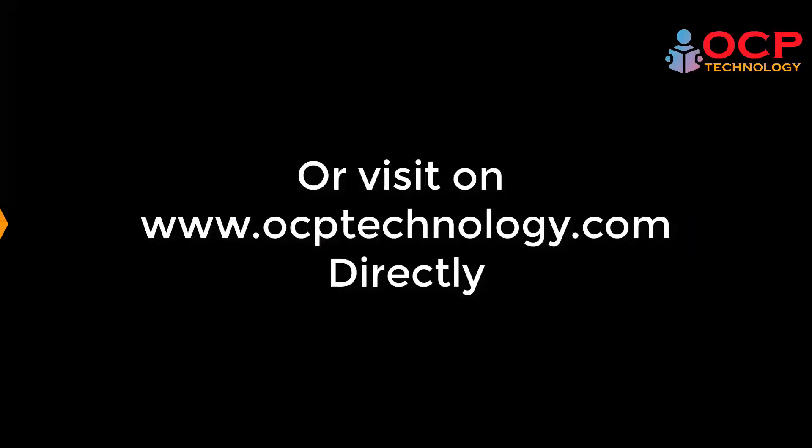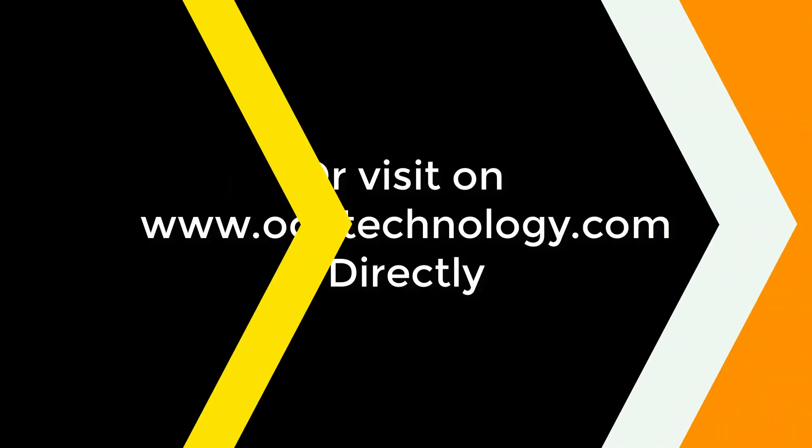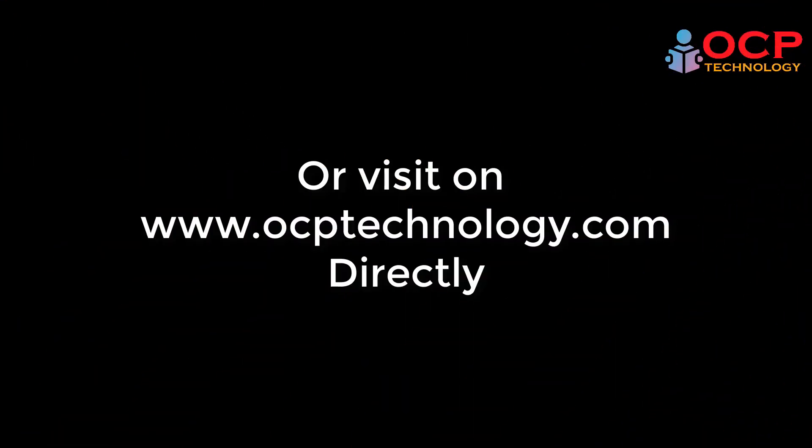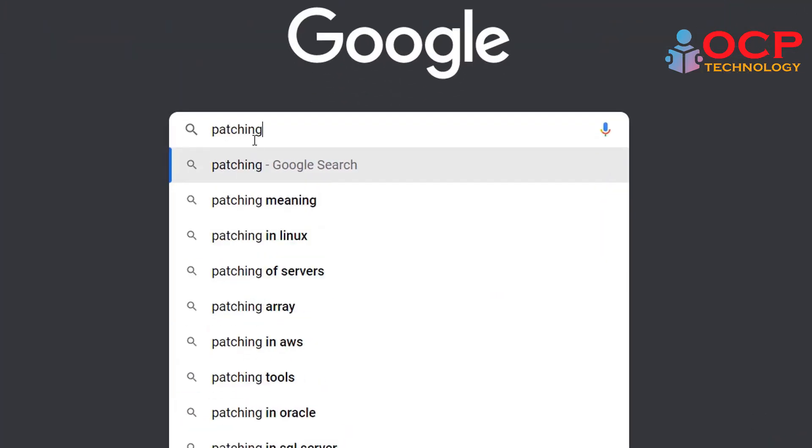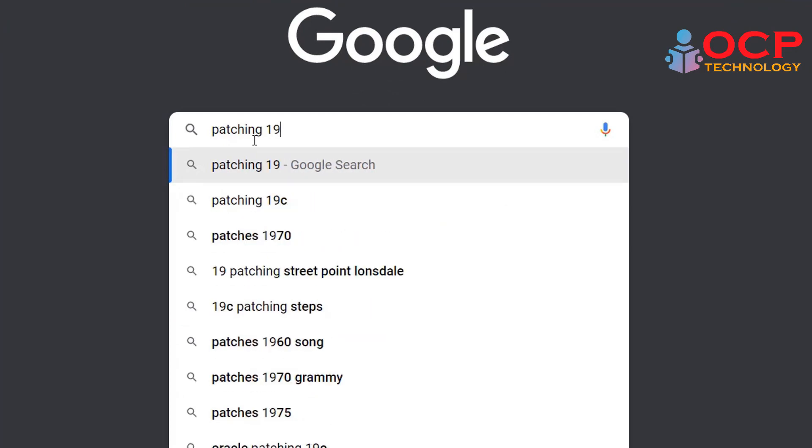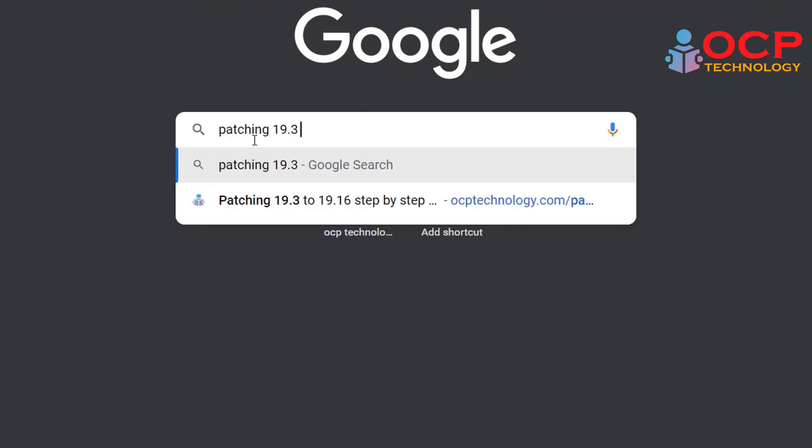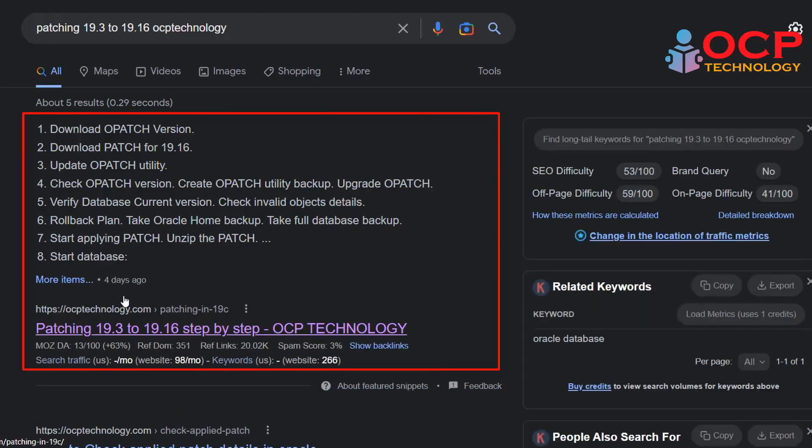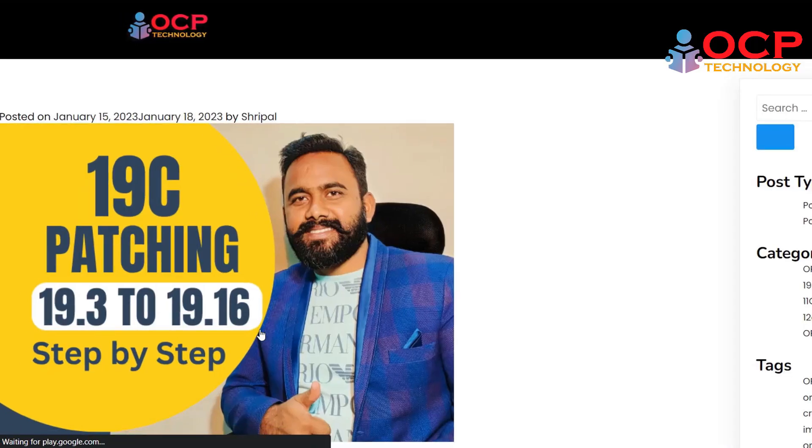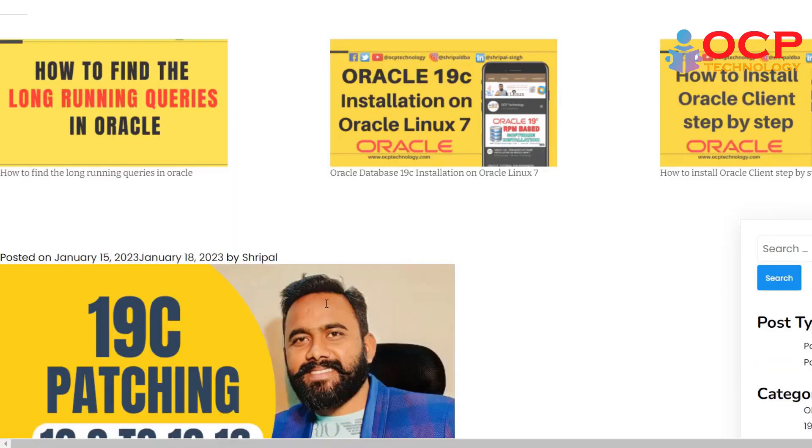Guys, before starting the patching process we need a step-by-step document which we are going to follow in this video. So just open Google and write "patching 19.3 to 19.16 OCP Technology" and open this first link which is the step-by-step document.